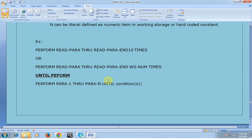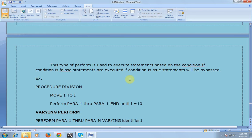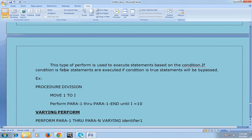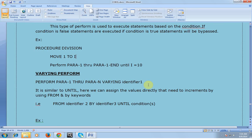PERFORM UNTIL is similar to TIMES but with a slight difference: here we use the UNTIL keyword. This type of PERFORM is used to execute statements based on a condition — if the condition is false, the statements are executed; if the condition is true, the statements are bypassed. For example: MOVE 1 TO I, PERFORM PARA-1 THROUGH PARA-N UNTIL I EQUAL TO 10.